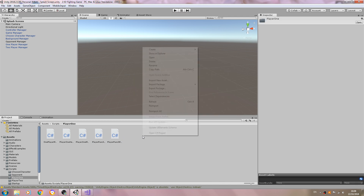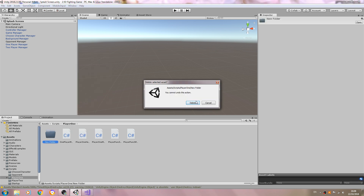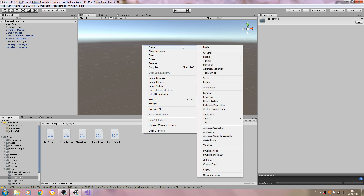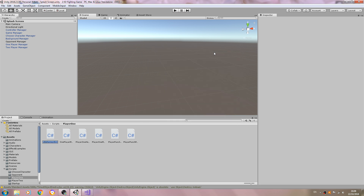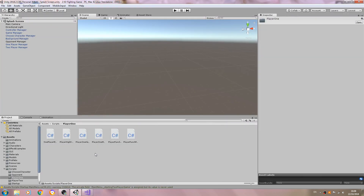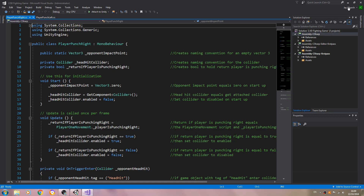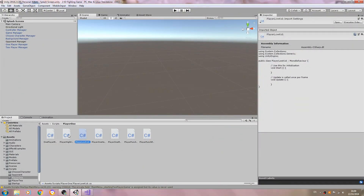Let's create a couple of C# scripts. We'll call the first one PlayerHighKick, and then we'll create one for PlayerLowKick, and then we'll open them for editing.